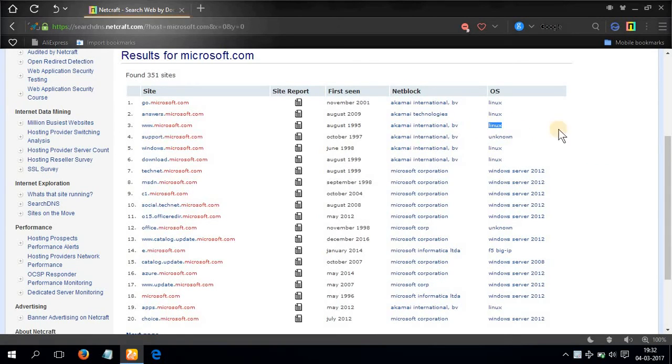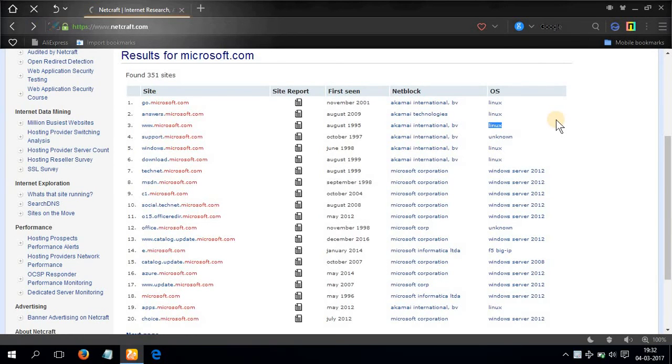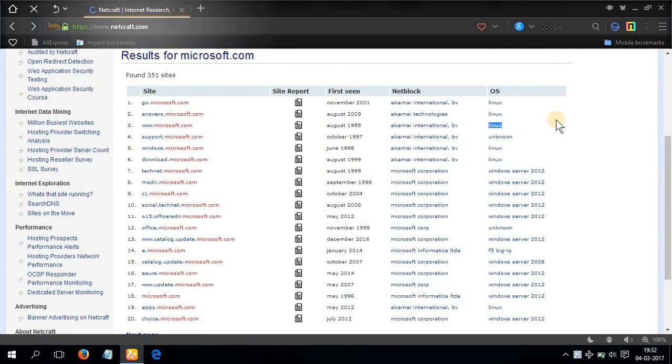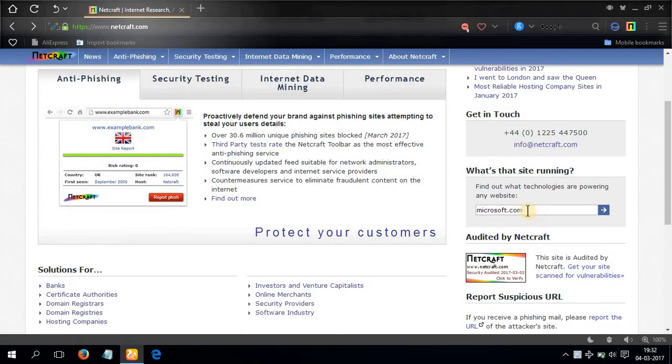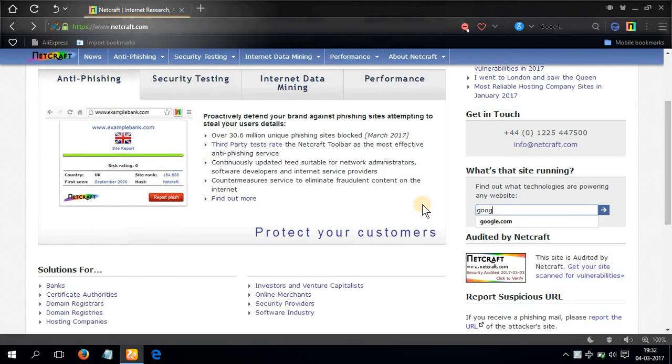I'll show you another example. Let's go to google.com, sorry, search for google.com right here.